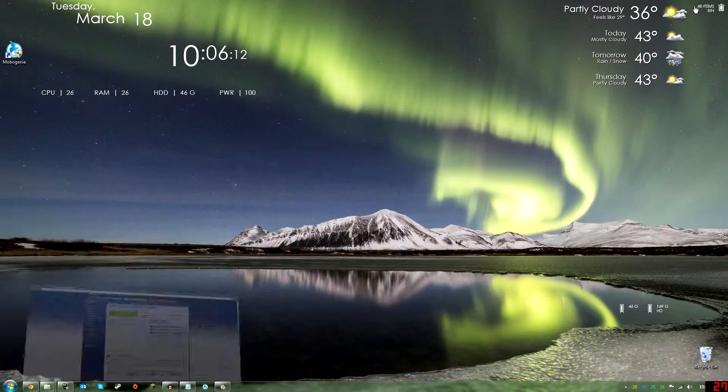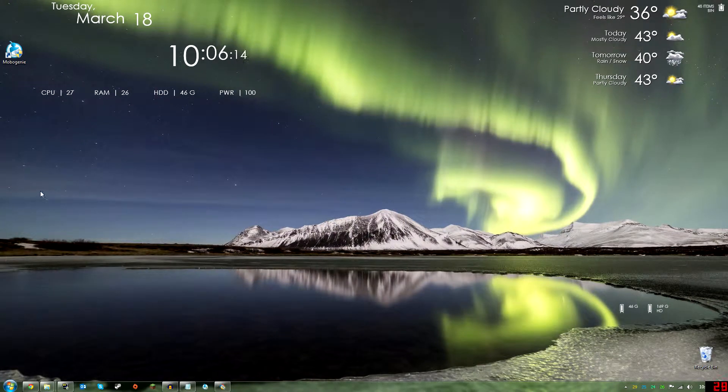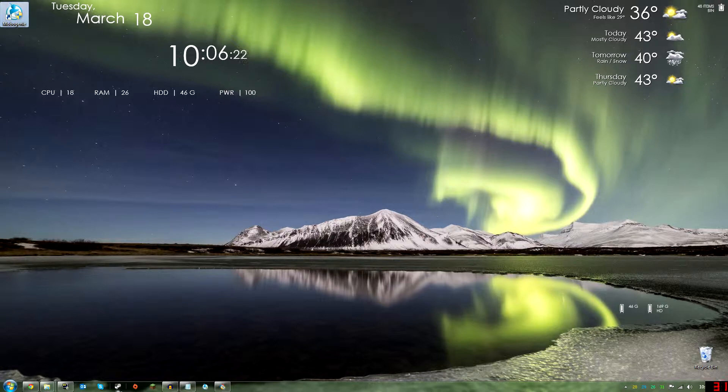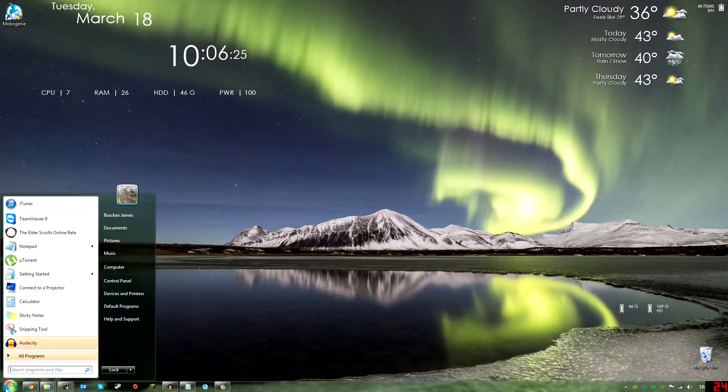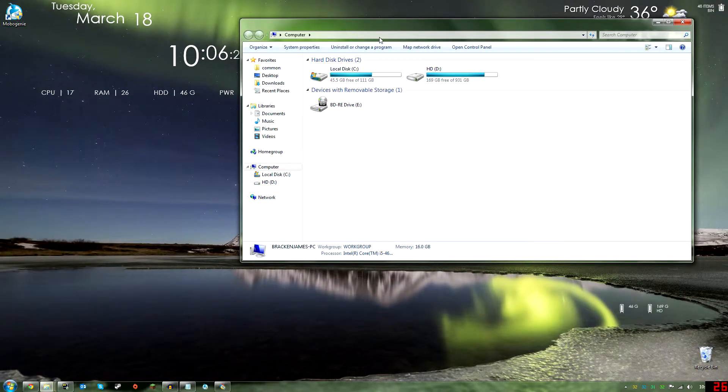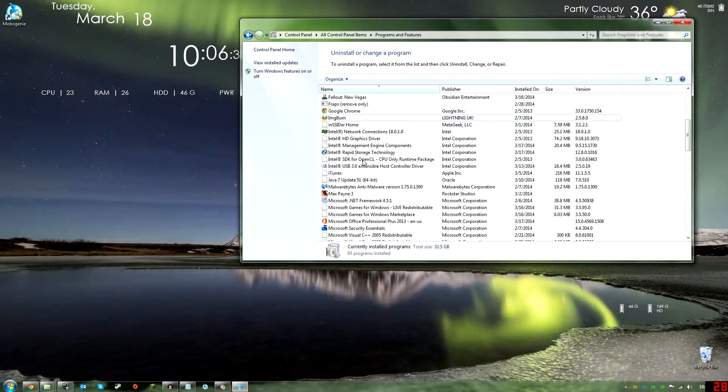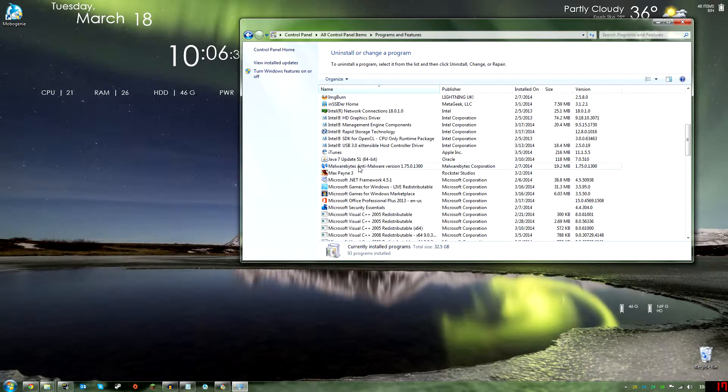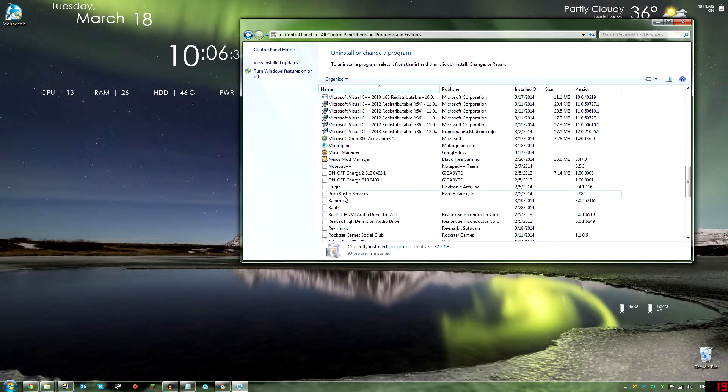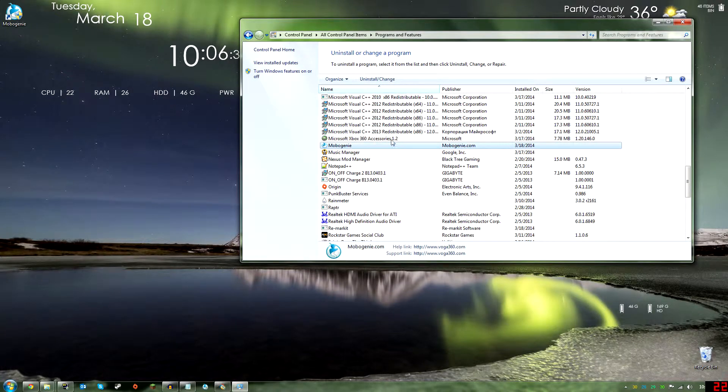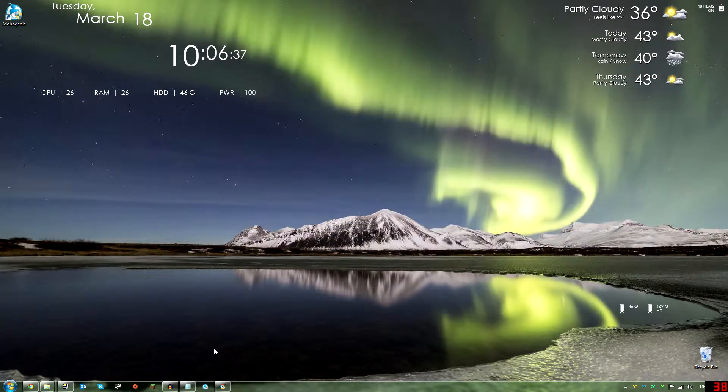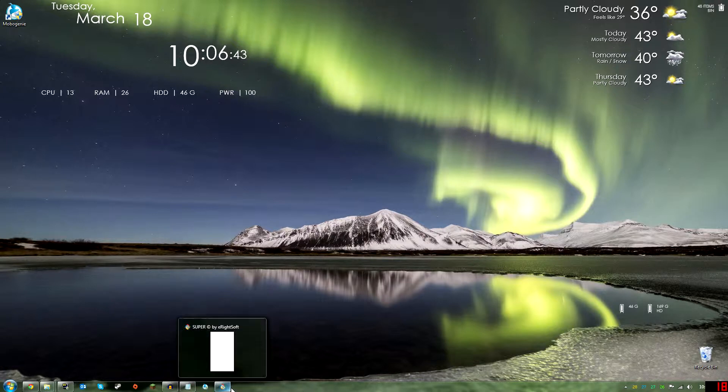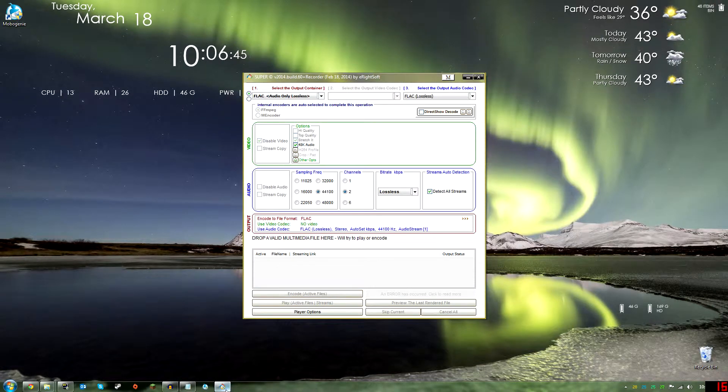Once you have it downloaded and installed, I already have mine installed, but you have to be careful when you're installing. Make sure you decline everything besides Super itself because otherwise you get MOBO Genie on your computer, which is not the worst thing in the world. You can just go to Start, Computer, Uninstall and Change the Program, and then just look for what got installed and you should find it. I'm just going to keep that installed for right now because I don't want to waste video time, so I'll just uninstall it later.